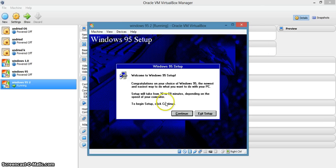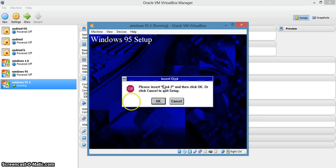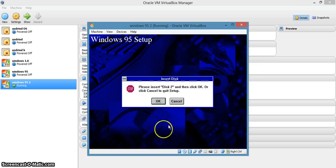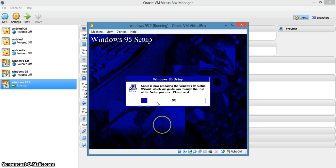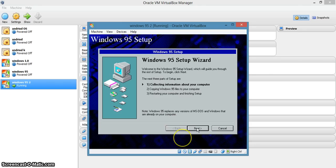It may take up to 30 to 60 minutes, maybe. It's a real legacy system — it may take a minimum of 15 minutes. Now it's asking for disk two. Go to Devices, Floppy Disks, and select disk two. Open. Agree to the Microsoft agreement. Next.